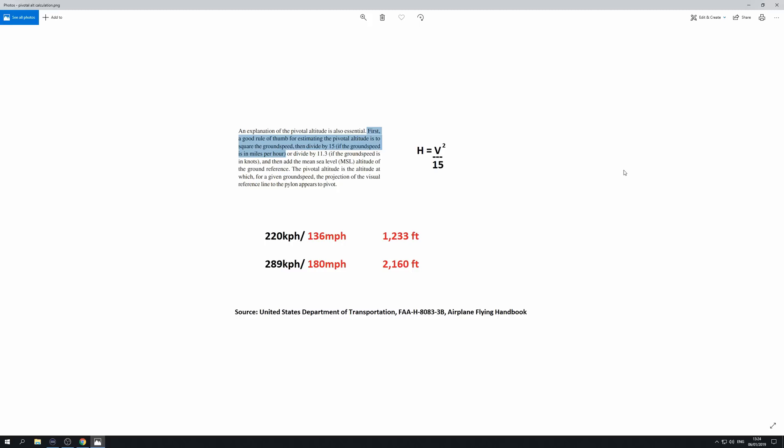The particular section which gives the formula for calculating Pivotal Altitude is as follows: the height for Pivotal Altitude is equal to your velocity squared — if in miles per hour — over 15, if you're looking for the height in feet. In his video Greg used metrics because he was flying a German airplane. He was using 220 kilometers per hour as his ground speed and got to about 380 meters.